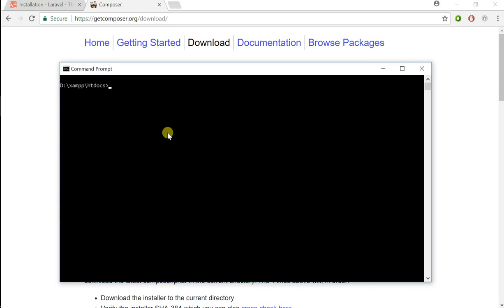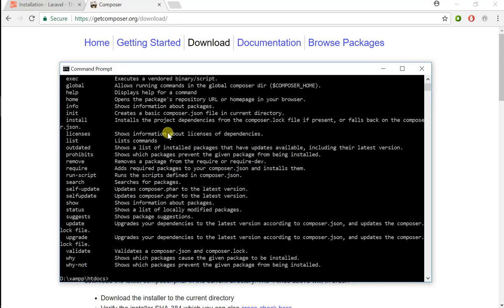I'm going to run Composer just to see if it was installed properly. If you do see the list of commands available, that means it was installed properly. If you don't see this and you get an error message or command not found, leave a comment and I will try to help you figure out what went wrong.